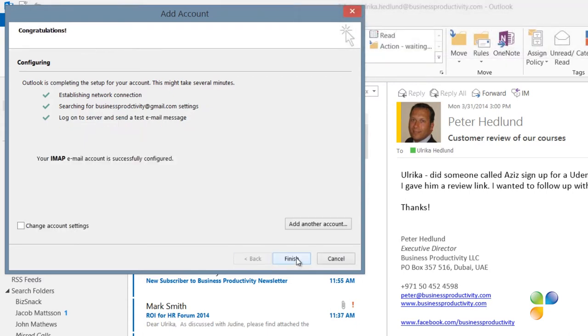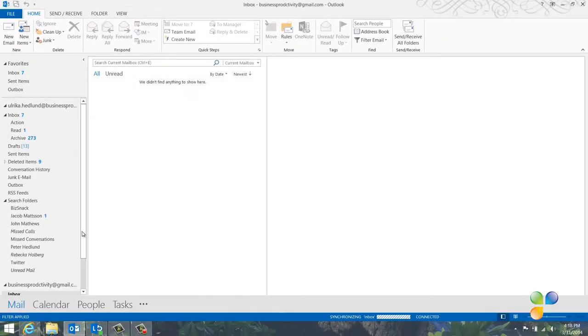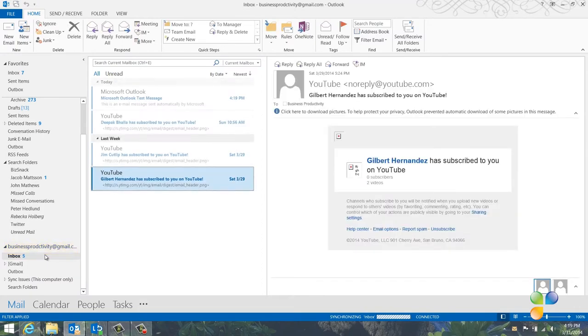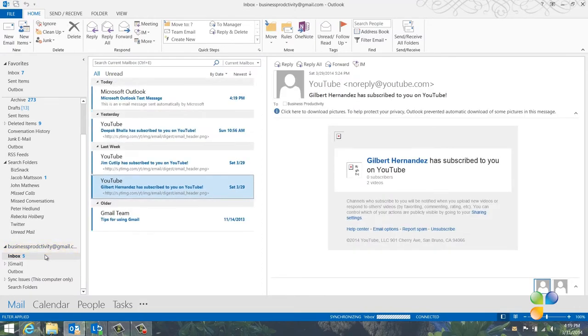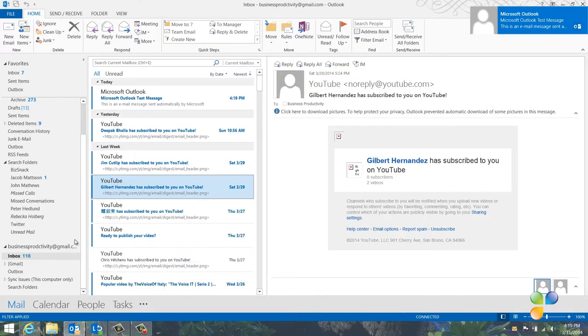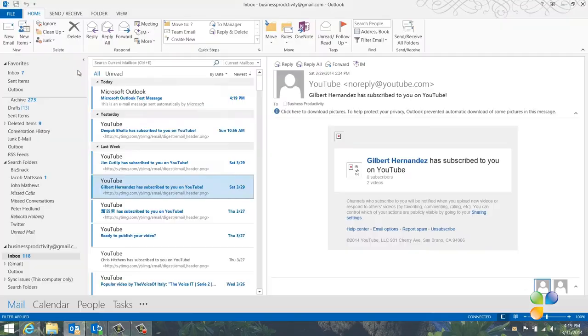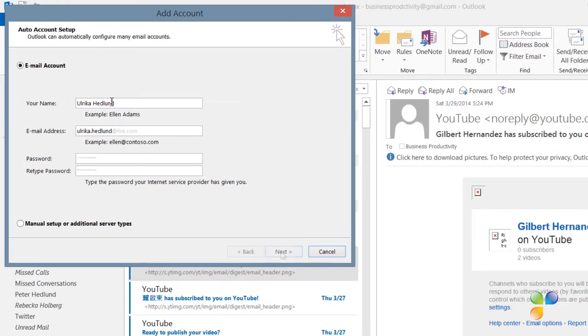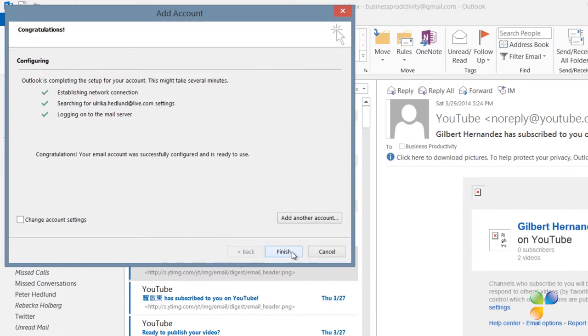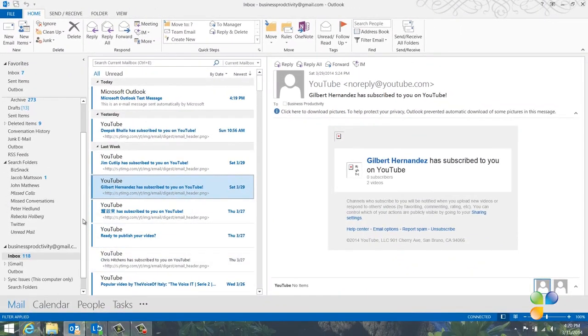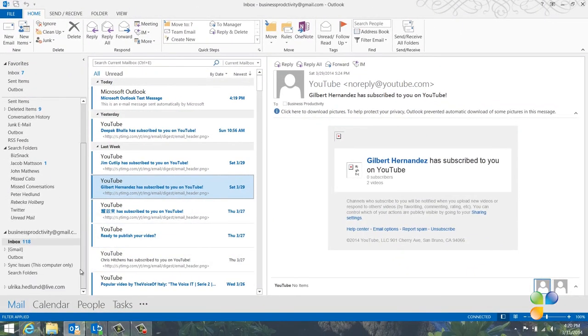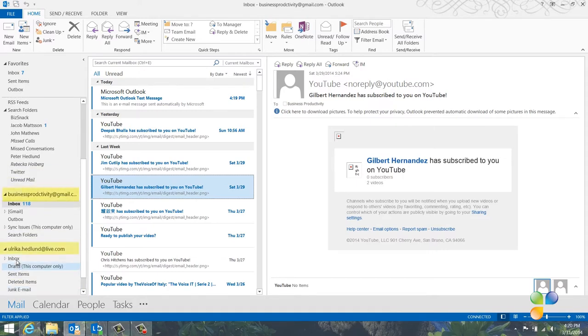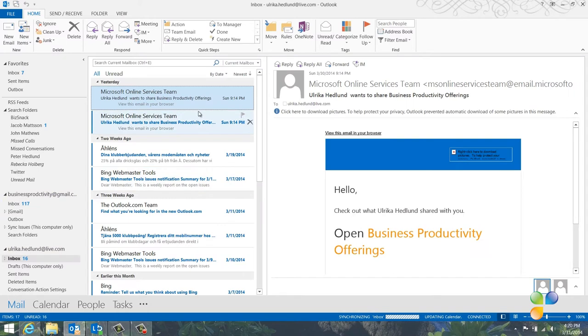I'll click Finish and now, as you can see, if I scroll down in my folder list, the Gmail account has been added to Outlook. I'll do the same thing again and add the login details for my personal Live.com email account. In Outlook 2013, you don't have to install any add-ons to connect to Hotmail or Live email accounts. You can also add multiple Exchange email accounts to Outlook 2013, which wasn't possible in previous versions of Outlook. There, now I have access to all my email accounts and I can receive and send emails from all of them without leaving Outlook.